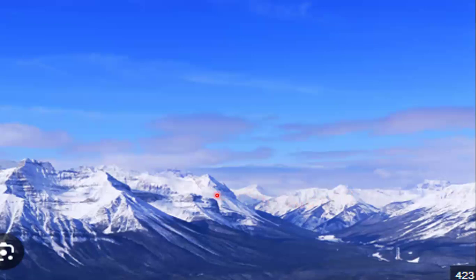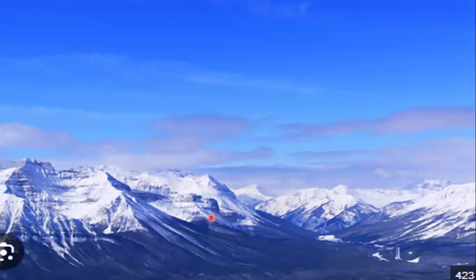As soon as the landforms are formed, certain agencies which originate on the surface of the earth — these agencies acting on the surface of the earth — start acting in direct opposition to the tectonic force. Tectonic forces have made these huge mountains great in height, and the natural agencies which work on the surface of the earth immediately start to reduce the elevated features on the surface of the earth.